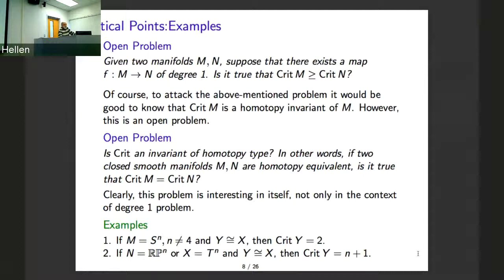This open question — whether CRIT is a homotopy invariant — is clearly interesting. For example, when you have homotopy invariants it is more manageable. For example, if X is homotopy equivalent to a sphere, then it needs at least two critical points. It's a difficult theorem, a theorem originally due to Reeb, and for dimension four it is still an unknown question.